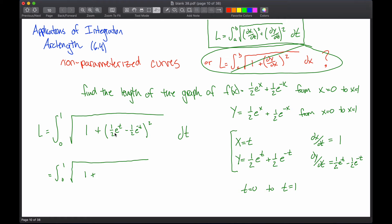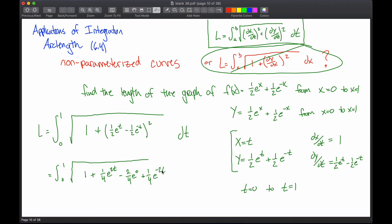To get rid of the parentheses, think FOIL: one half e to the t minus one half e to the negative t, times that exact same thing. One half e to the t times one half e to the t gives one fourth e to the 2t. The O and I in FOIL are each one half e to the t times negative one half e to the negative t: one half times negative one half is negative one fourth, but I have two of them, so negative two fourths. And e to the t times e to the negative t — adding exponents gives e to the zero. The L in FOIL: negative times negative is positive, one fourth, times e to the negative 2t.